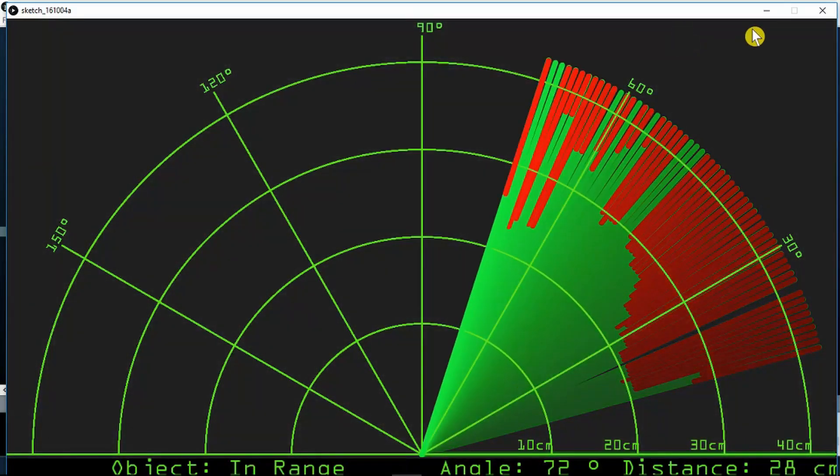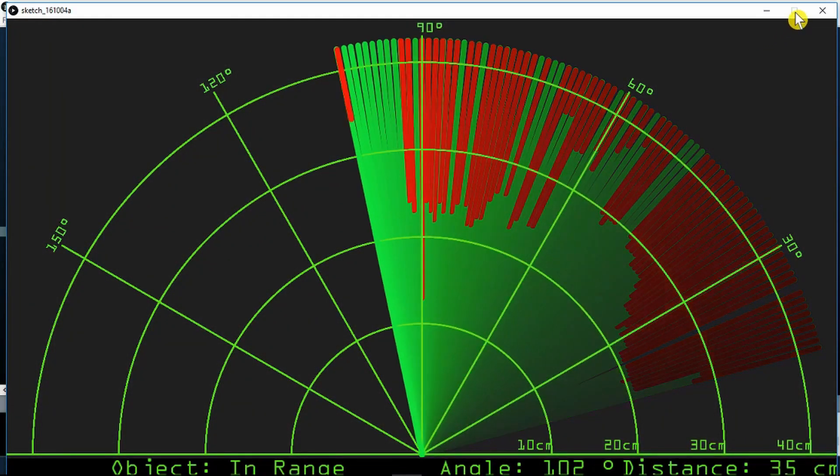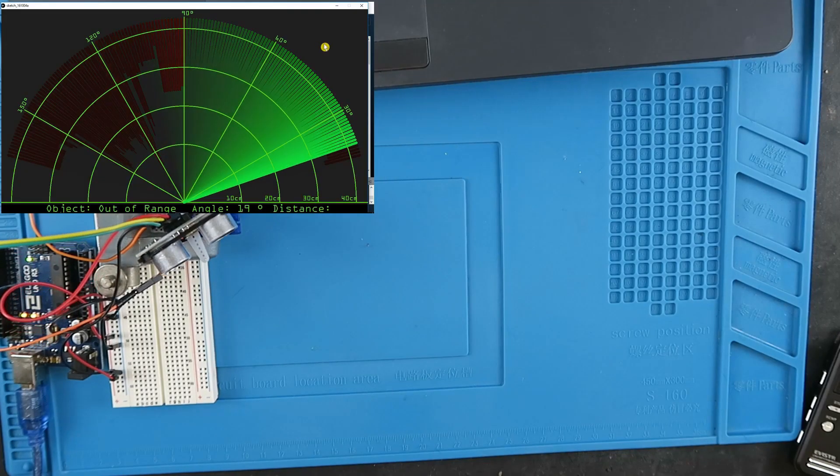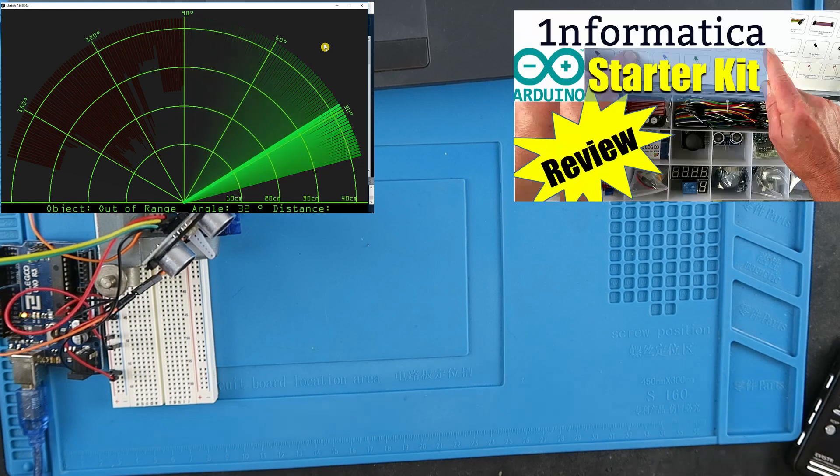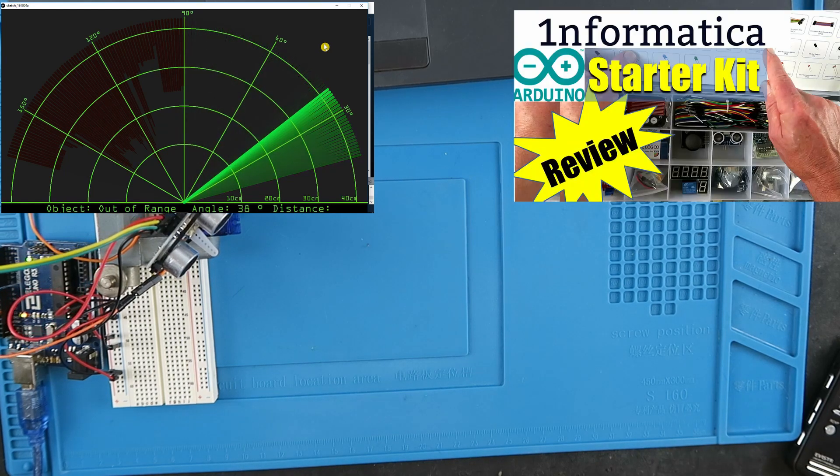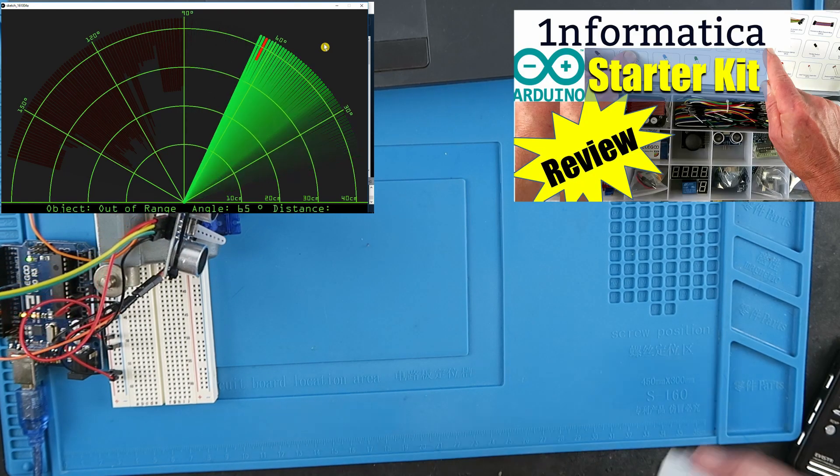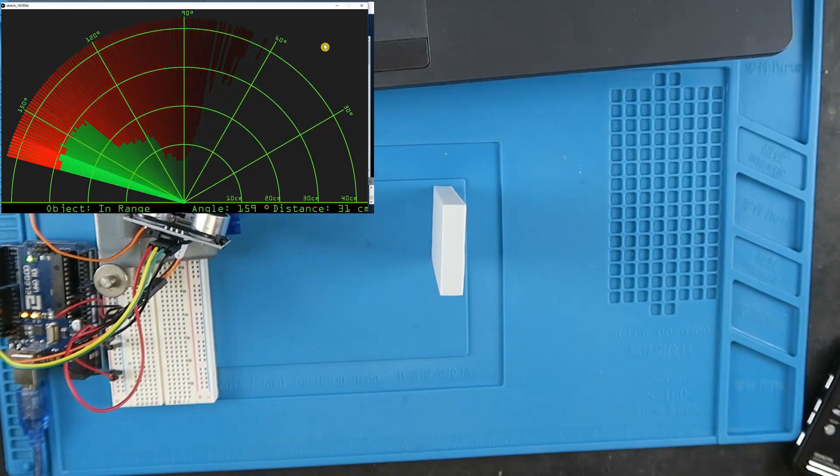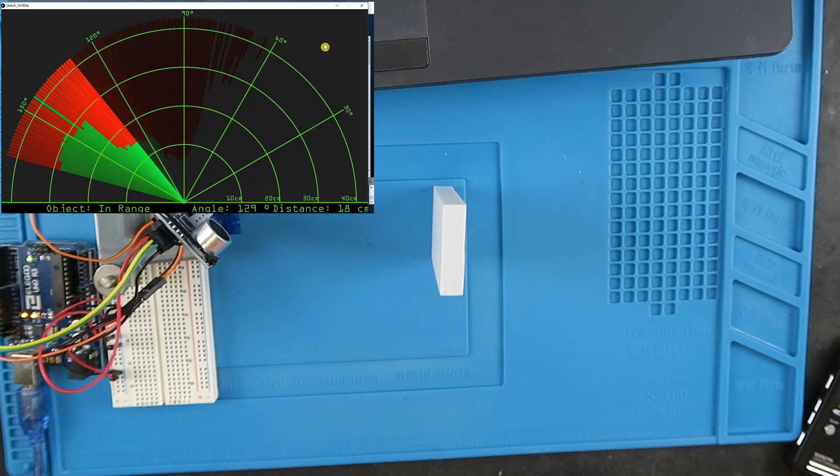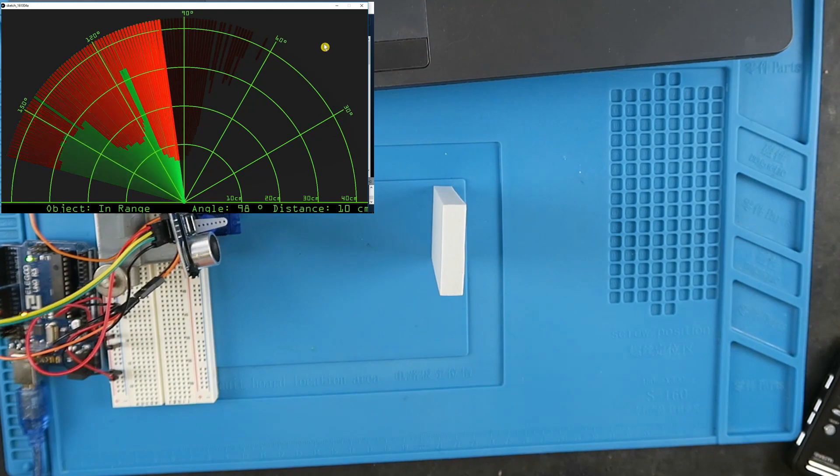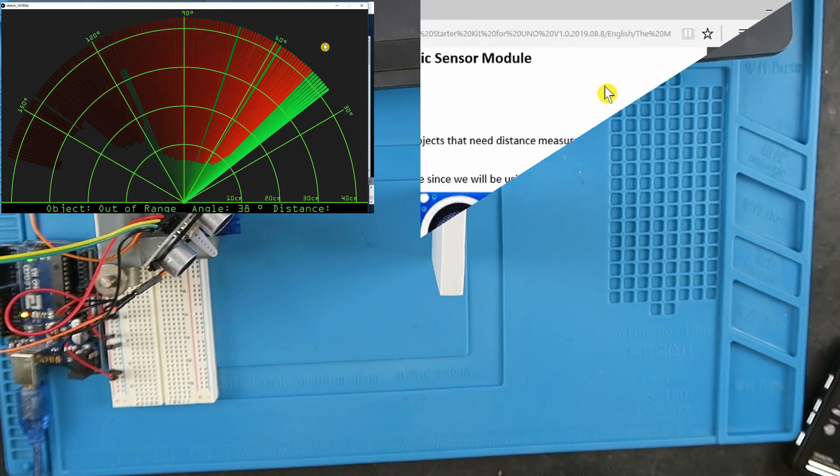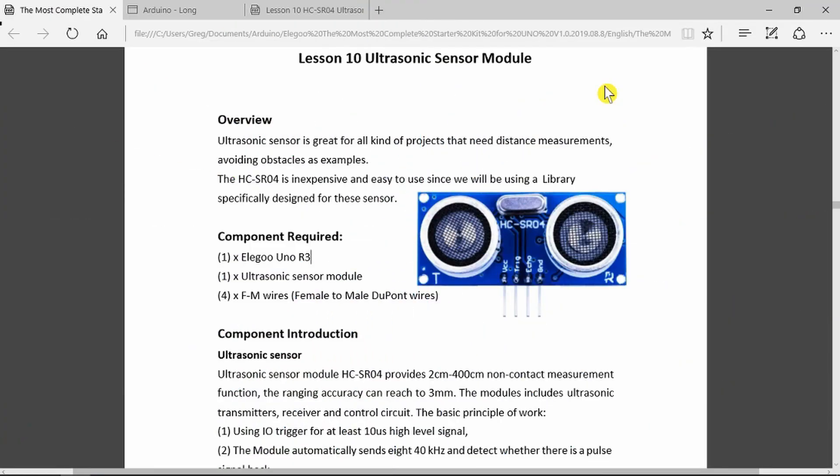This is part 5 of an introduction to the Arduino using the Elegoo Most Complete Starter Kit. In this video we'll be concentrating on the ultrasonic sensor. Lesson 10 then is the ultrasonic sensor module.